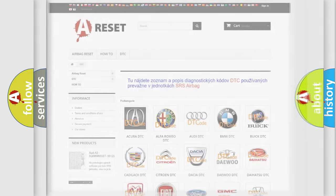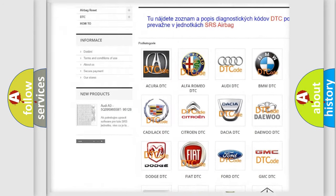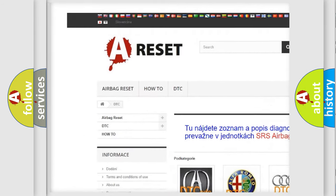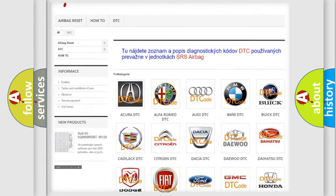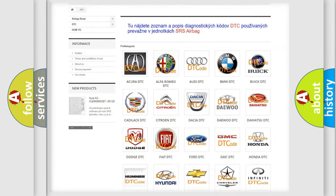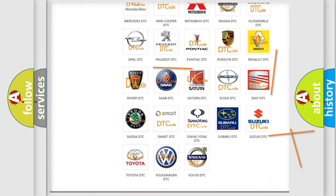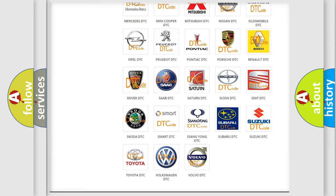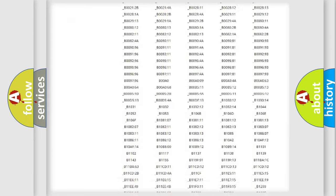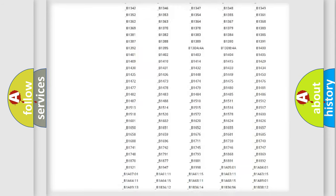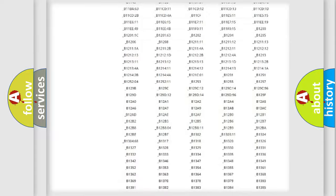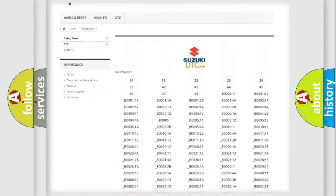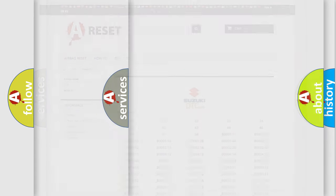Our website airbagreset.sk produces useful videos for you. You do not have to go through the OBD2 protocol anymore to know how to troubleshoot any car breakdown. You will find all the diagnostic codes that can be diagnosed in Suzuki vehicles, and many other useful things.